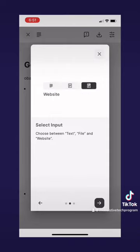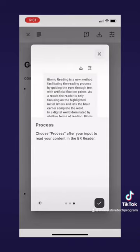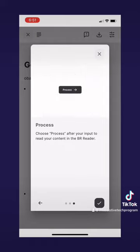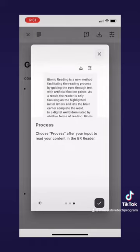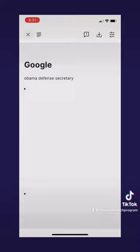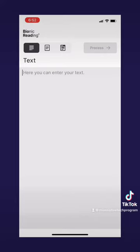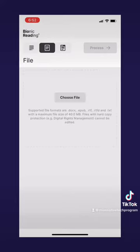This app also allows you to Bionic Read through text and through file uploads. Whether you type or upload a file, it will process the text and change it to this easy-to-read format.